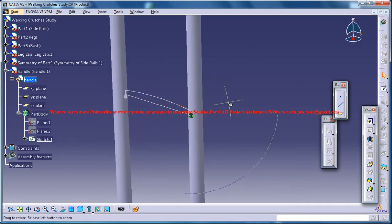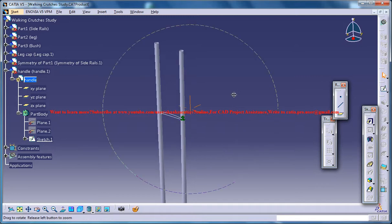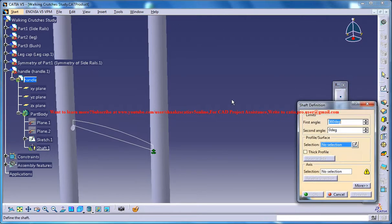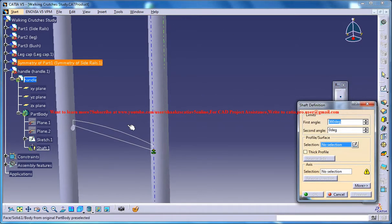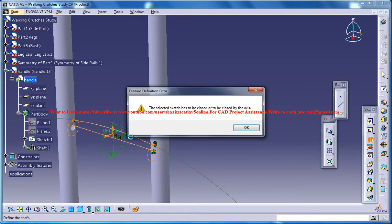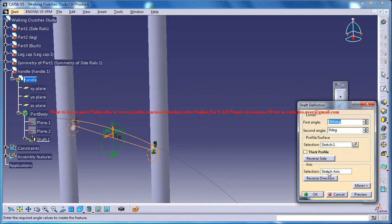The next thing you can do is to select the shaft command and select the sketch right here. And then for the sketch axis what you need to do is you need to have a particular line here.